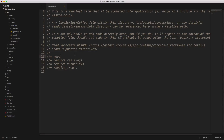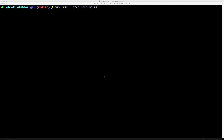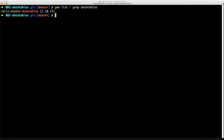Within the application.js.erb file, we'll need to require jQuery as well as Data Tables. If you ever want to view a gem, you can just call gem list, and this will list all the gems that you have installed. Then we can see our rails-assets data tables.